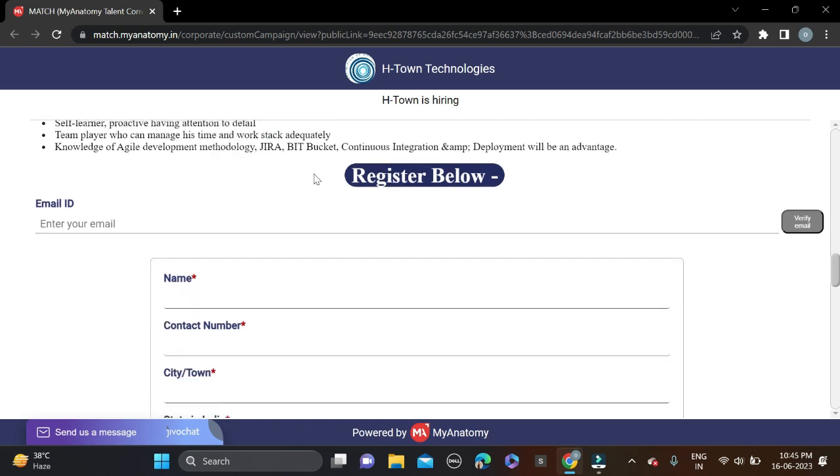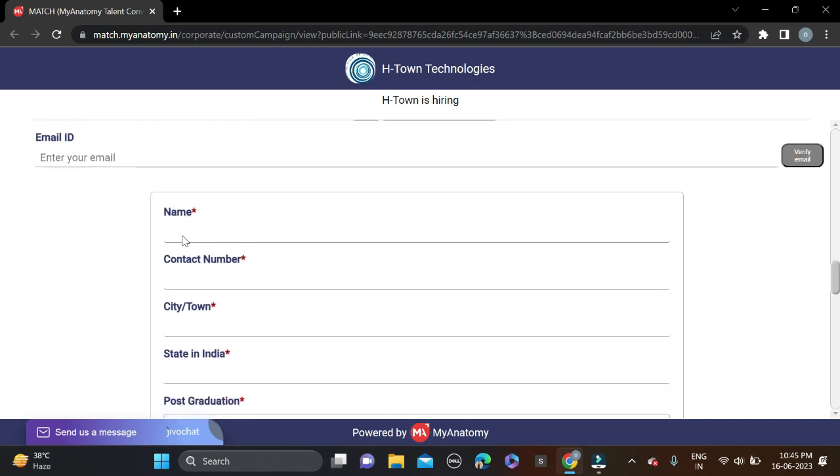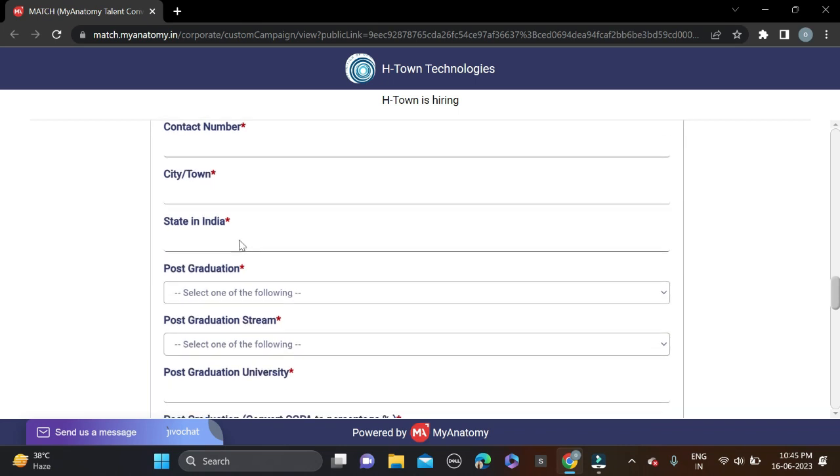Just scroll down and below you can see register for this role. First you need to fill your email ID, click verify email ID, and verify your email. After that, start filling the application form with your name, contact number, city, town, and state.